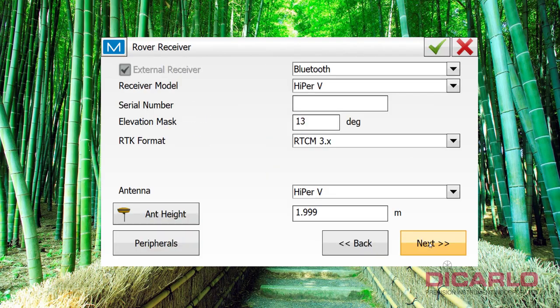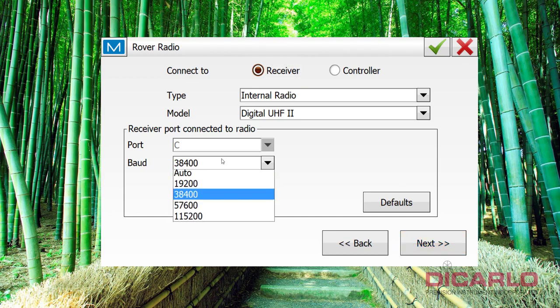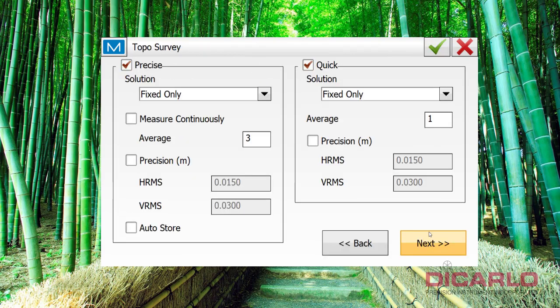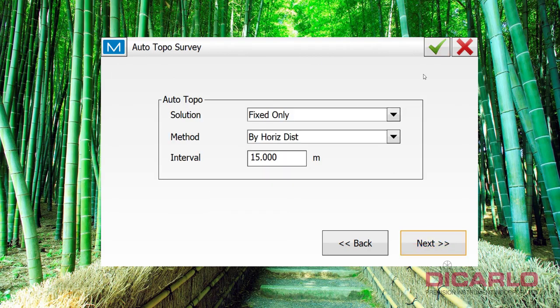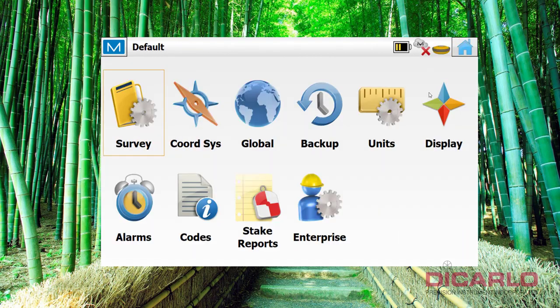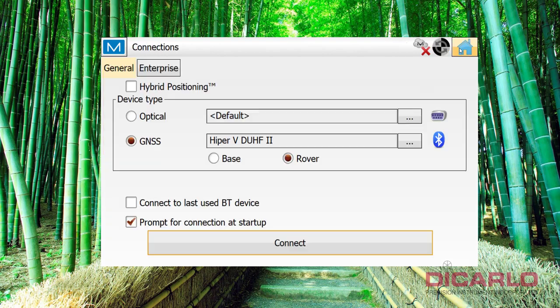and we'll do the same thing on the rover configuration tool. So I'll change this to auto, hit next, and then I don't have to change anything beyond this point. So we'll just hit the green check, green check, go home.